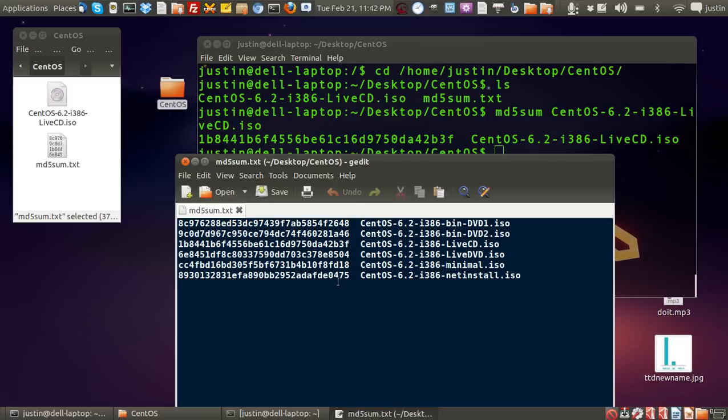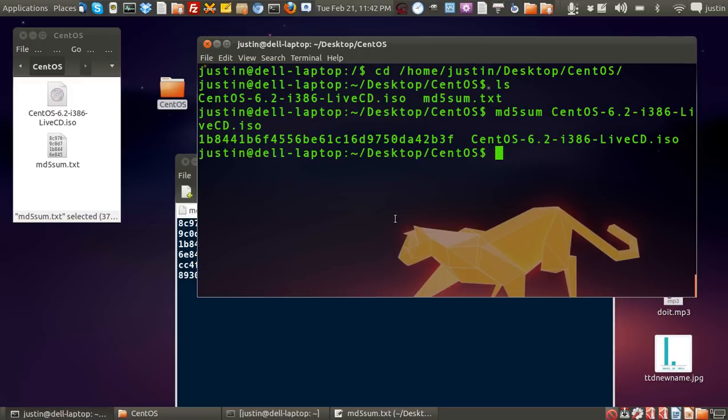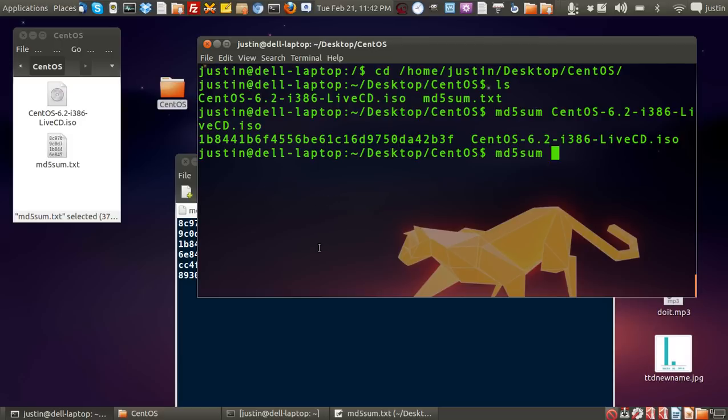It's very easy to do. md5sum and then the name of the application that you've downloaded. So that's it. Thanks for listening. If you've got any questions, just give us a buzz. Cheers, thanks guys.